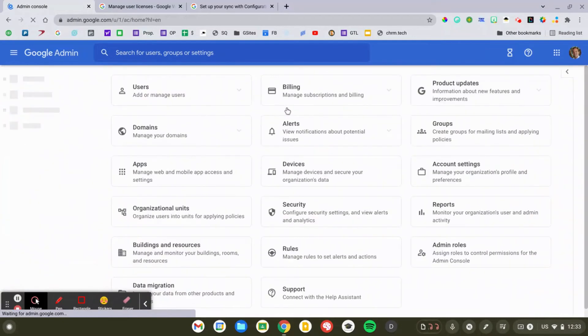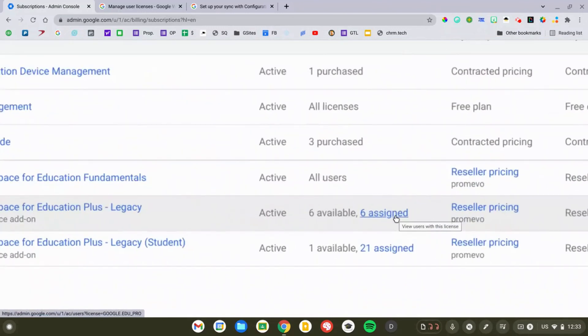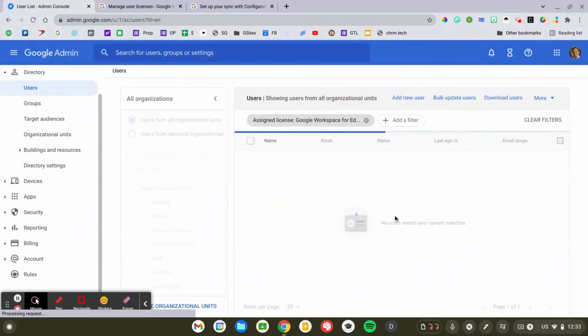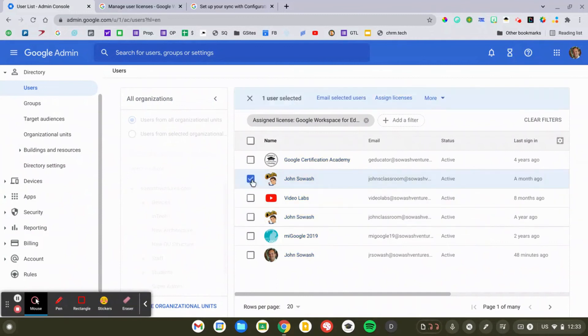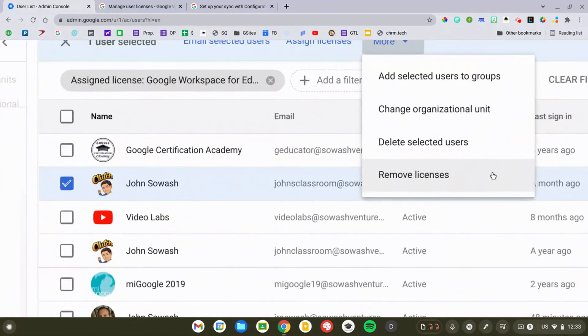The last thing I want to cover is how to remove a license. If you have a teacher who was teaching online but is now back in the classroom and no longer needs a license, you can remove it and give that license to someone else. The easiest way is to go back to Billing, select Manage Subscriptions, go to your licenses, and you can see the six assigned. Select their name and then remove the license from that individual. It's important to note that you can't transfer a license directly from one person to another — you have to remove it first to free it up, then assign it to someone who needs it.